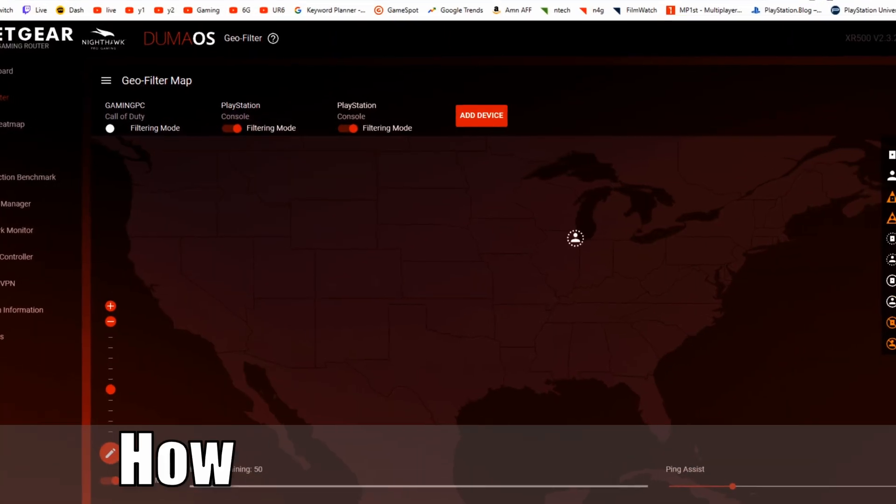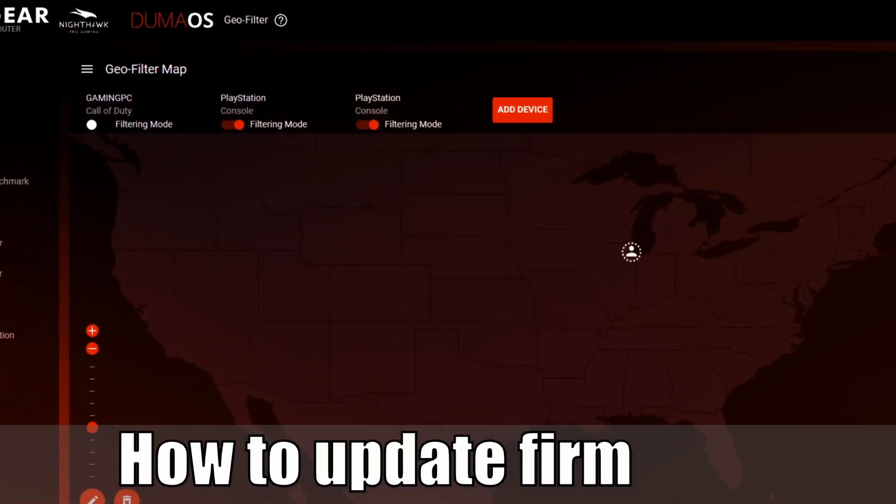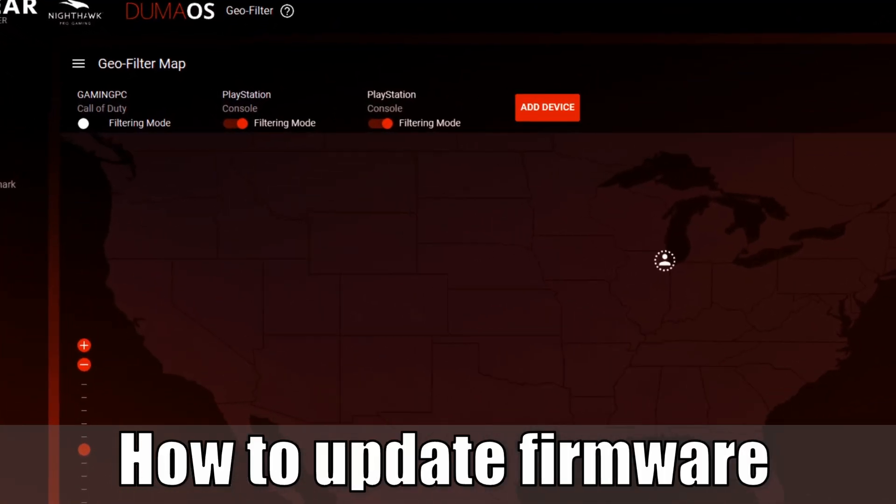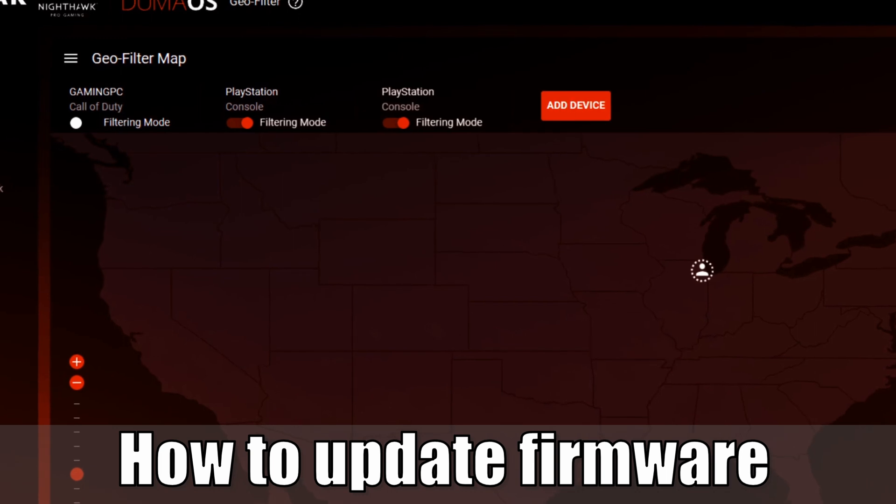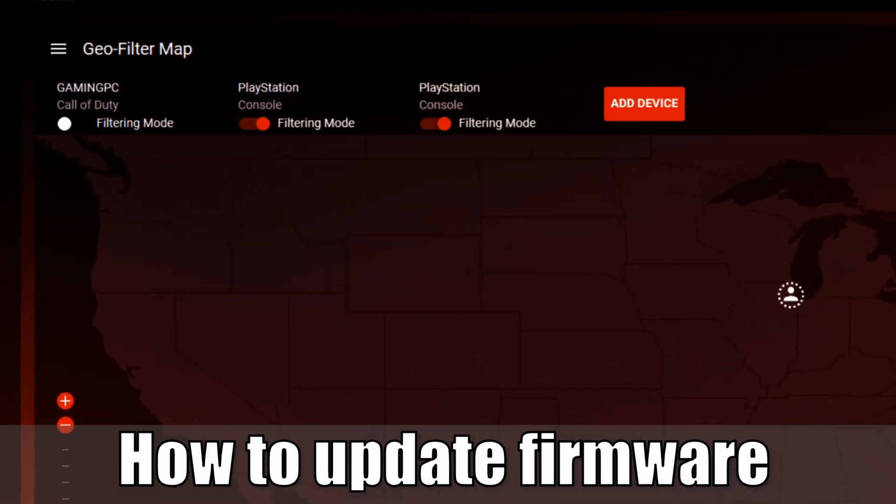Hey everyone, this is Tim from YourSake Studios. Today in this video I'm going to show you how to update the firmware for your Netgear router. So let's go ahead and jump into the video right now.